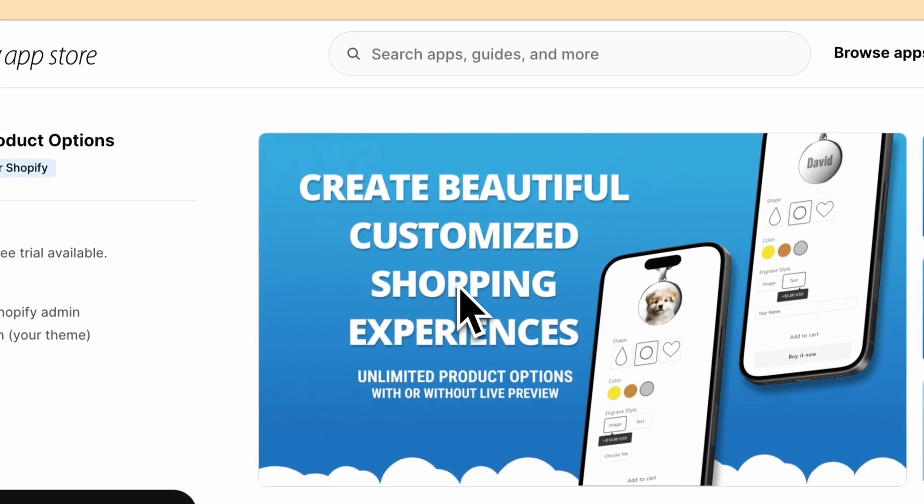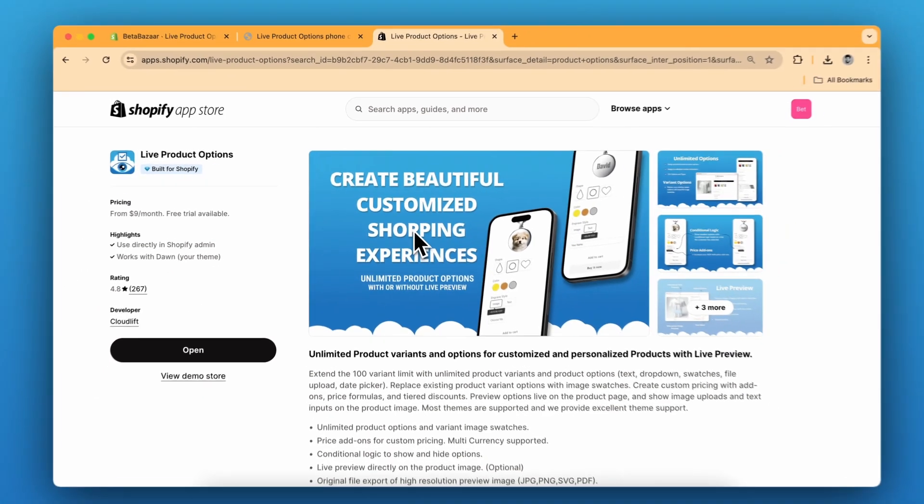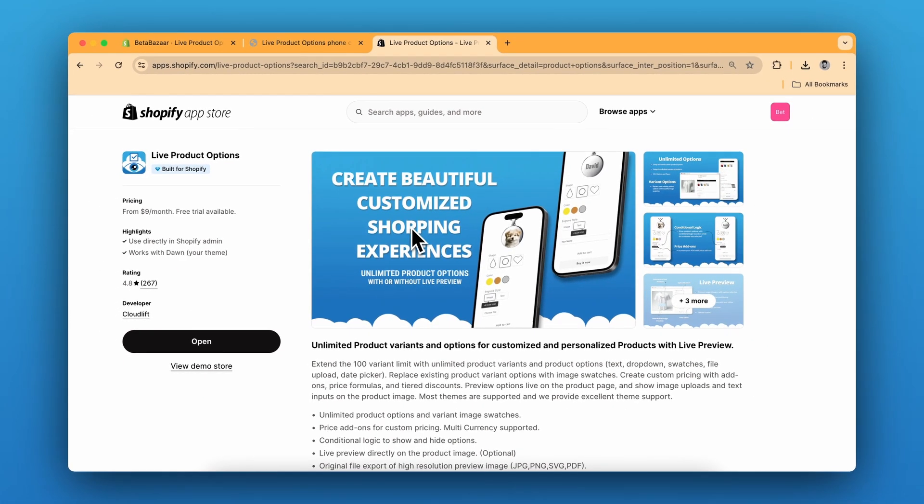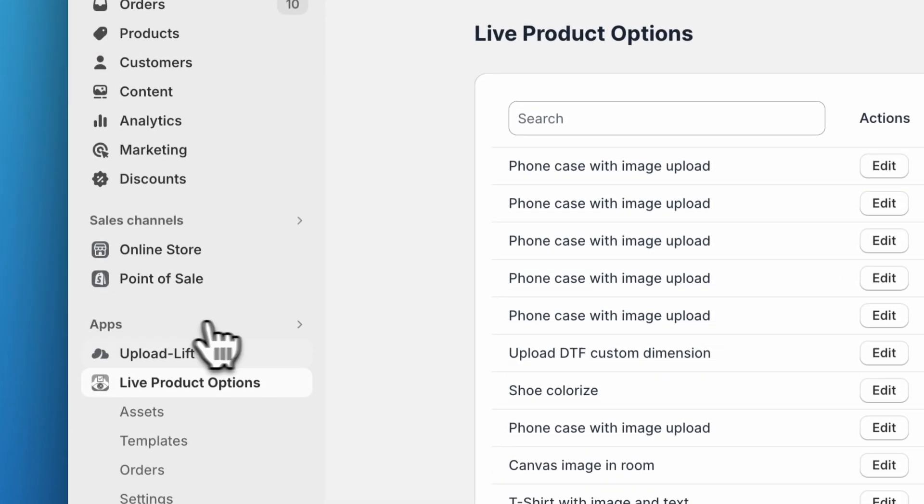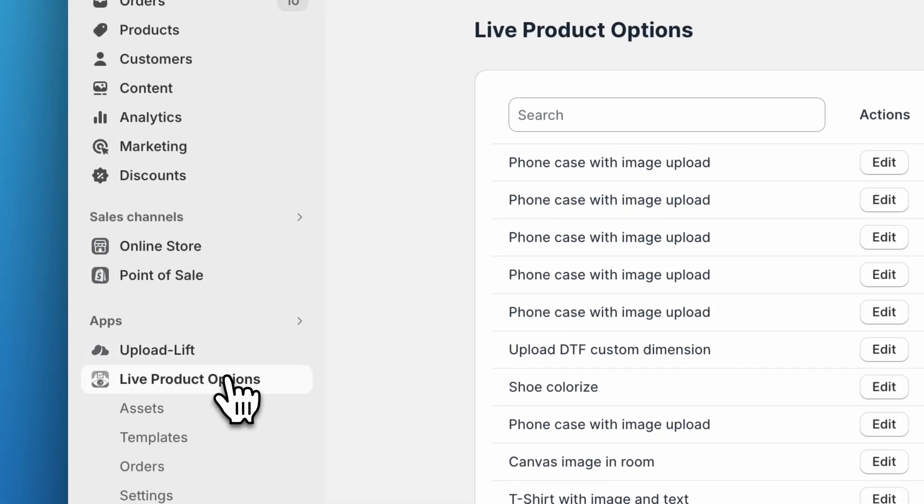First, install the live product options app on your Shopify store. Then go to Shopify admin panel, click on apps and live product options.